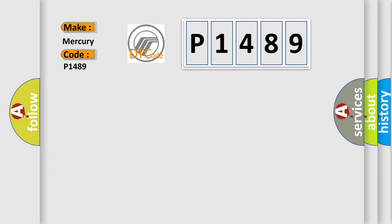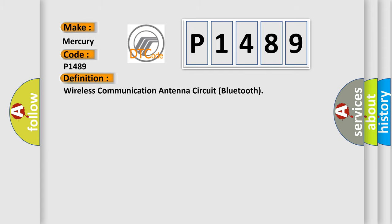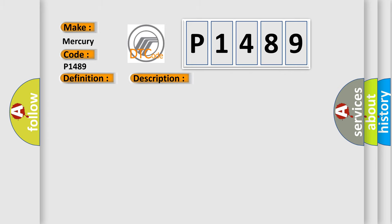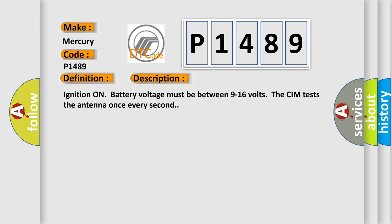The basic definition is Wireless Communication Antenna Circuit Bluetooth. And now this is a short description of this DTC code. Ignition on battery voltage must be between 9 to 16 volts. The CIM tests the antenna once every second.